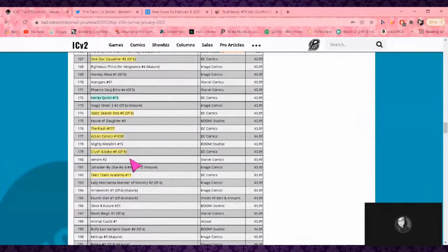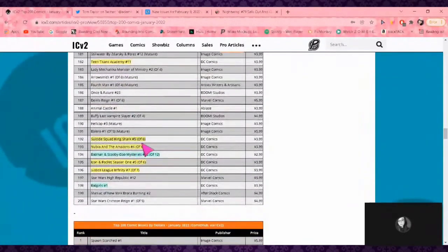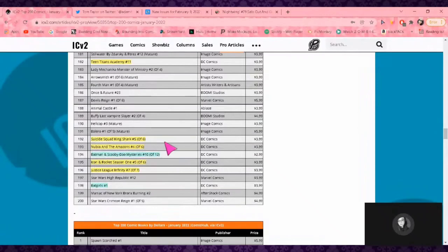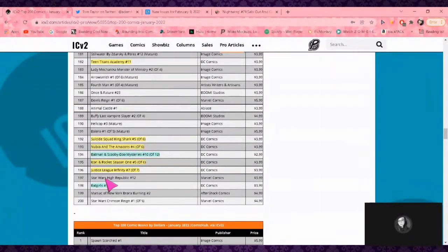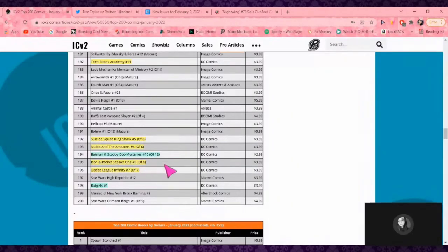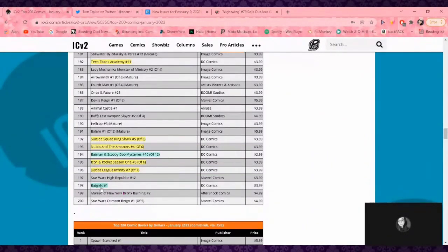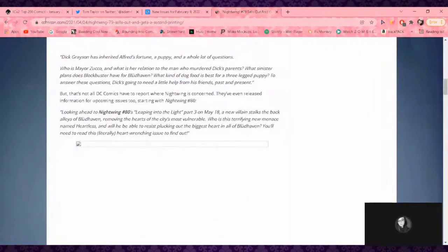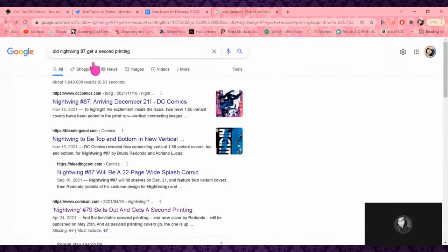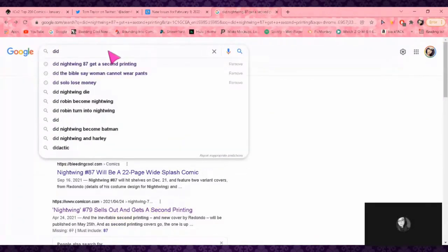Teen Titans Academy—horrible. King Shark, I dropped at issue two, but it is free on DC Infinite again. How many times am I gonna say that to you guys? Nubia and the Amazons—I'm done. Icon and Rocket—Icon and Rocket's really good. It is the best that Milestone has right now. Justice League Infinity—dropped that also. Batgirls number one, that's gotta be a second print.